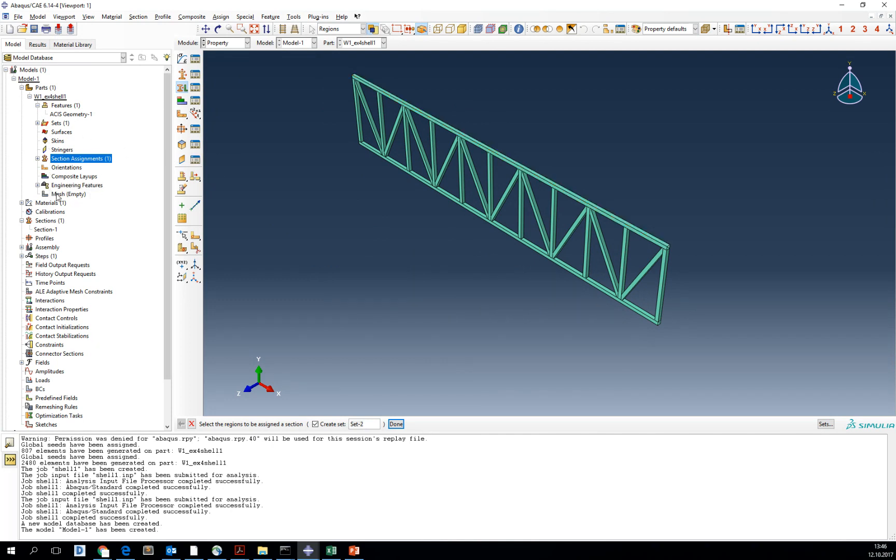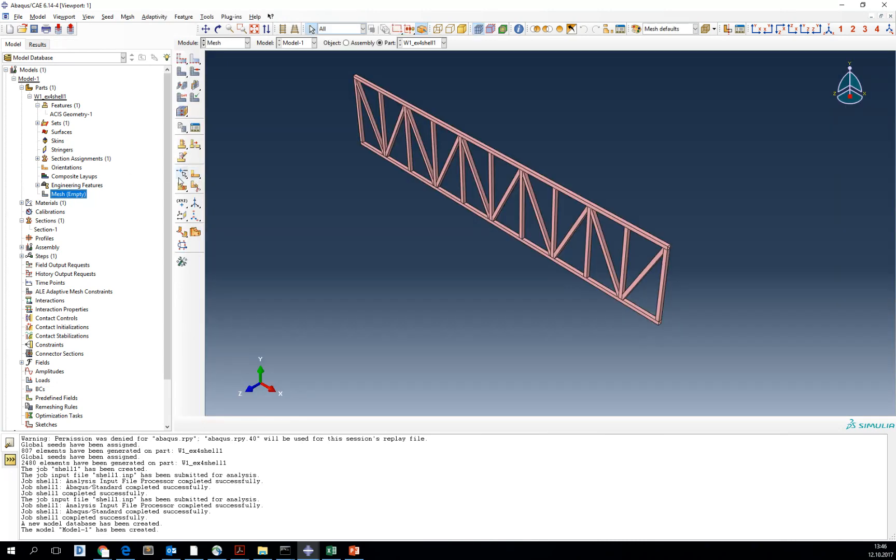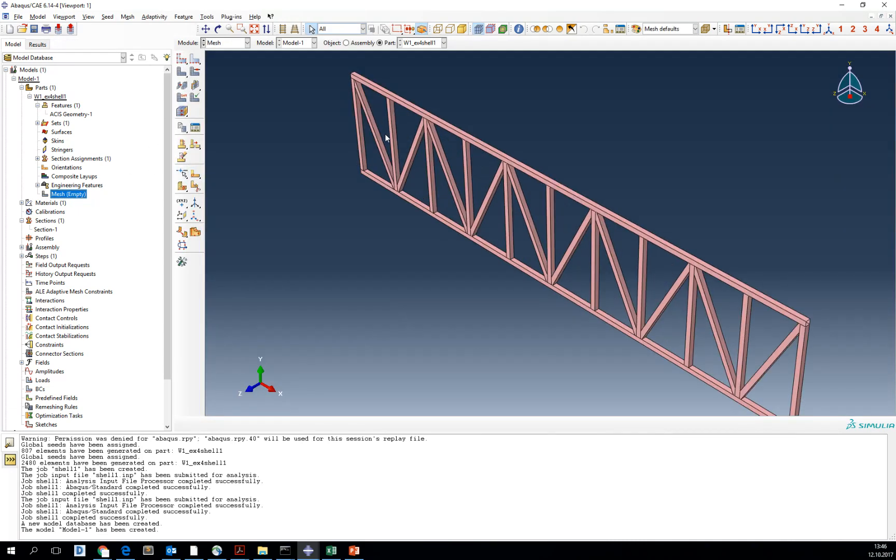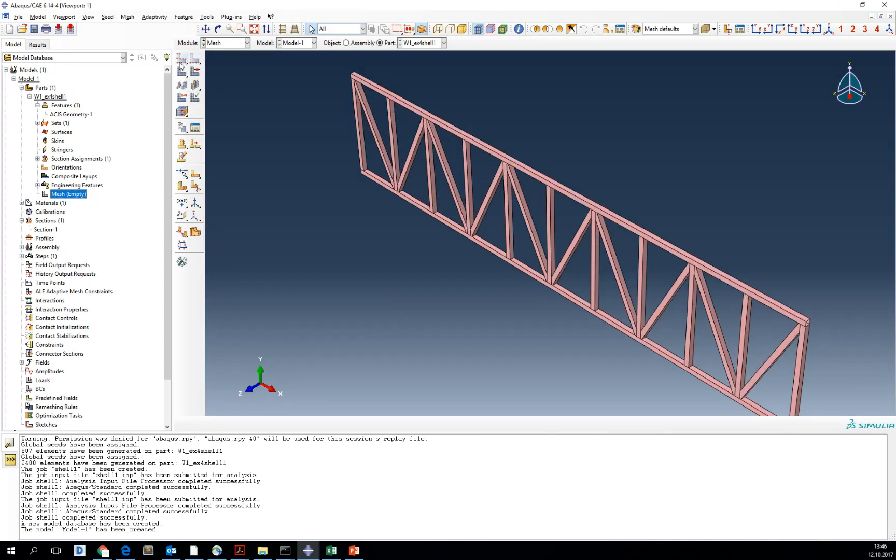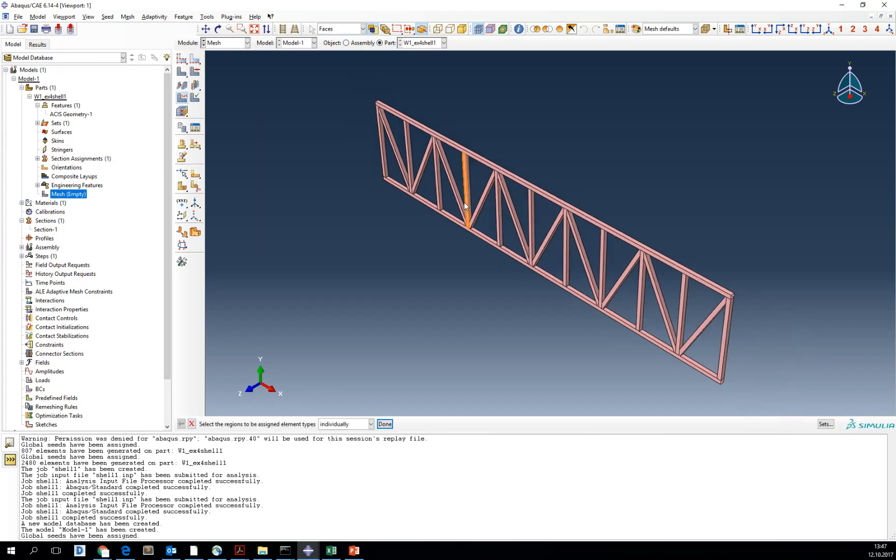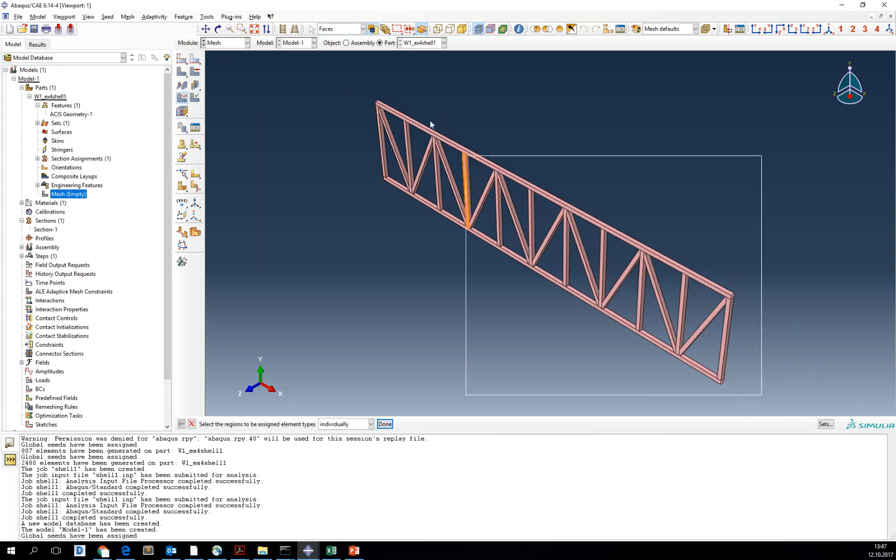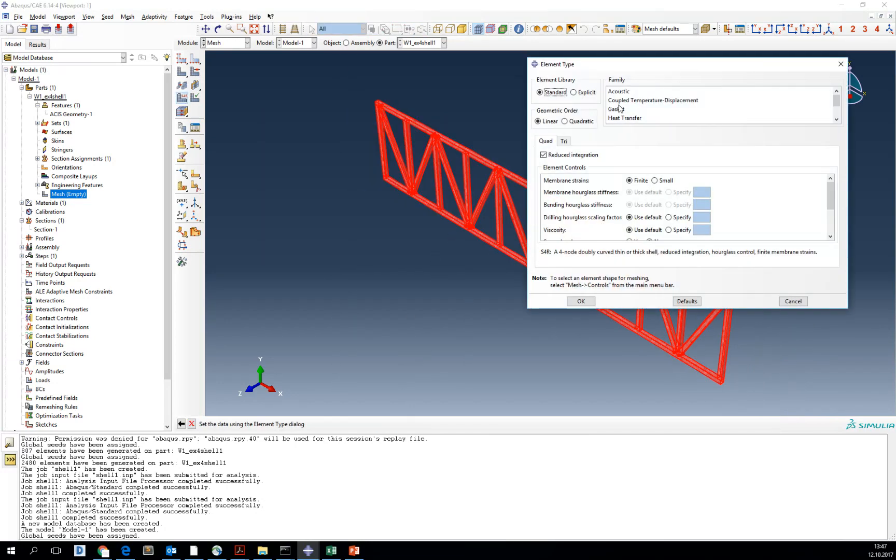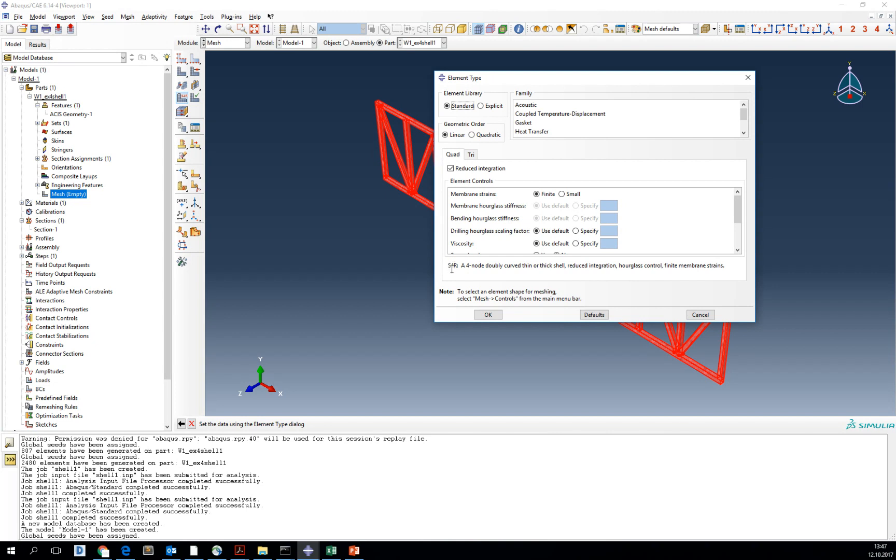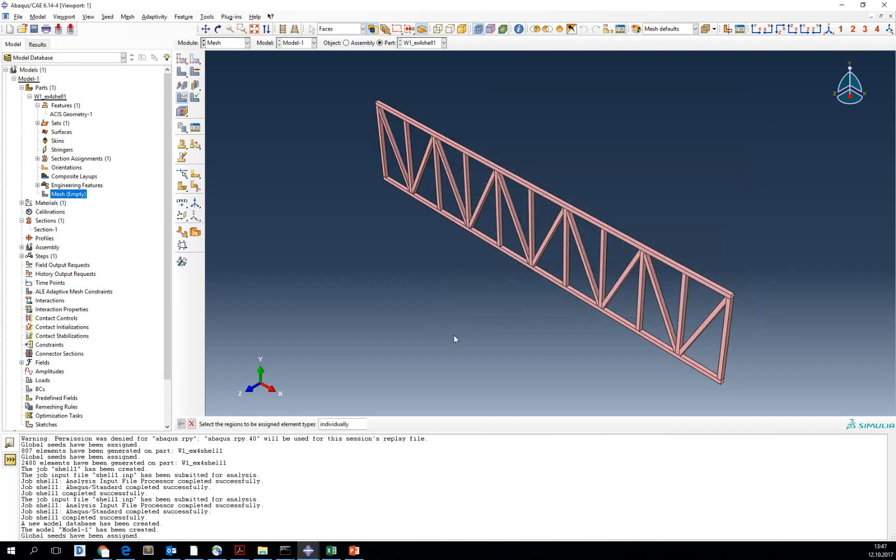Now we need to mesh our part. We go into mesh module. First, we define the global size of our mesh. Remember that our element size is 20 centimeters, so type at most 20. Now choose the element type. The default S4R element is OK for thin or thick shell. So we will stay with this one type of element. And now mesh.